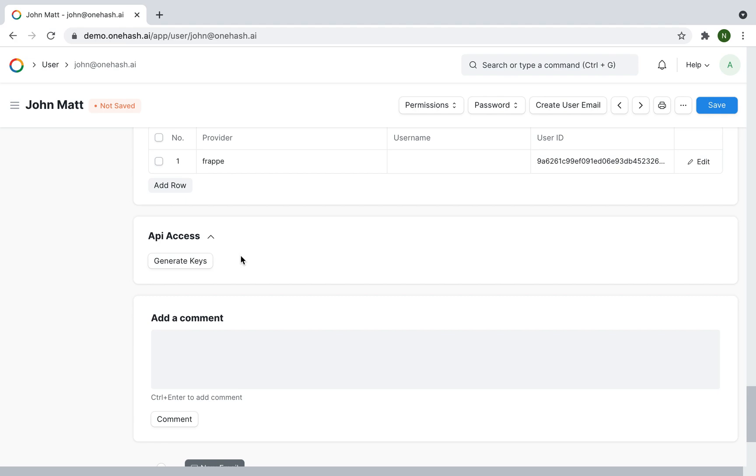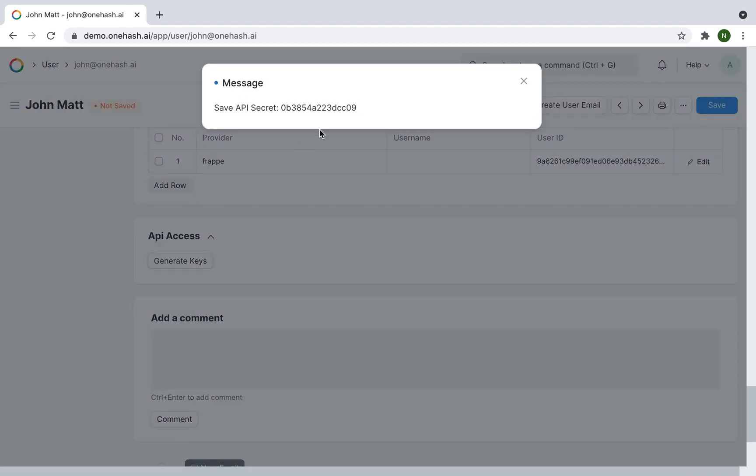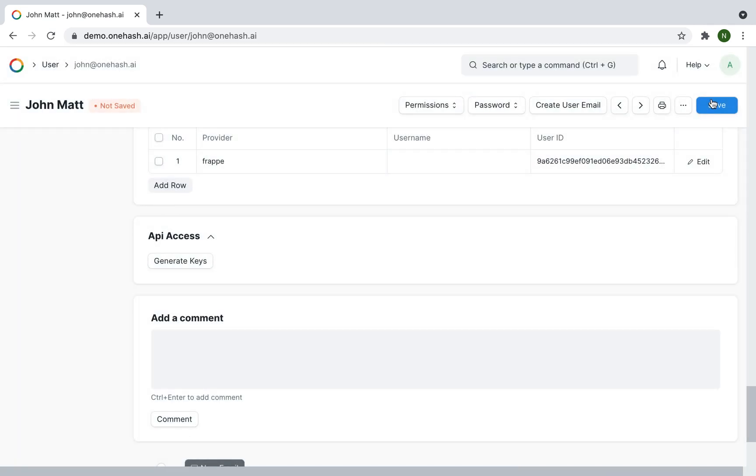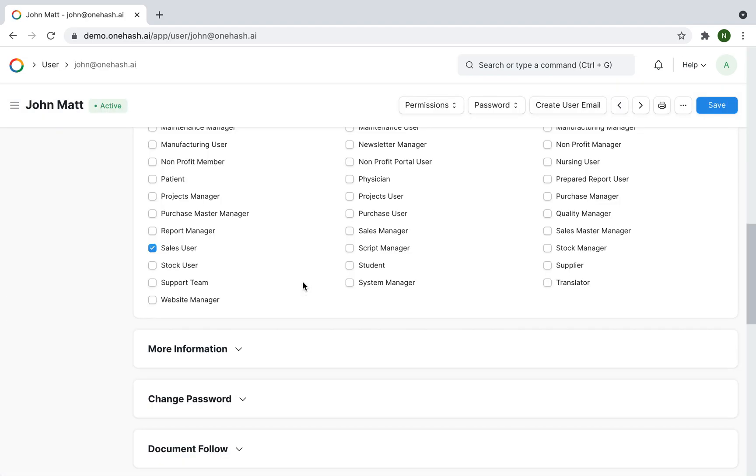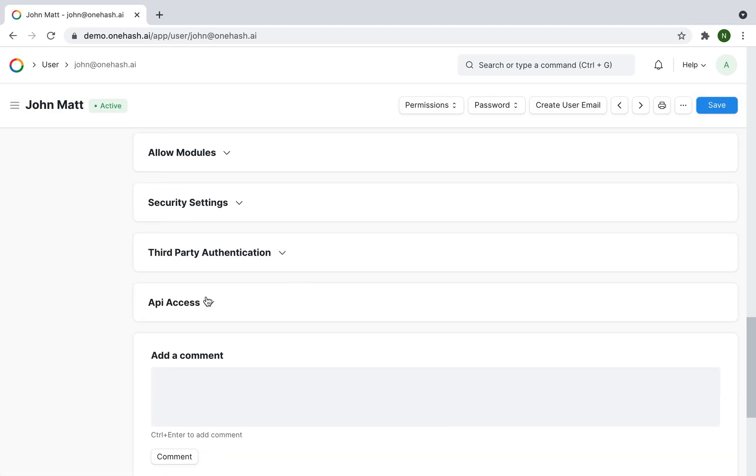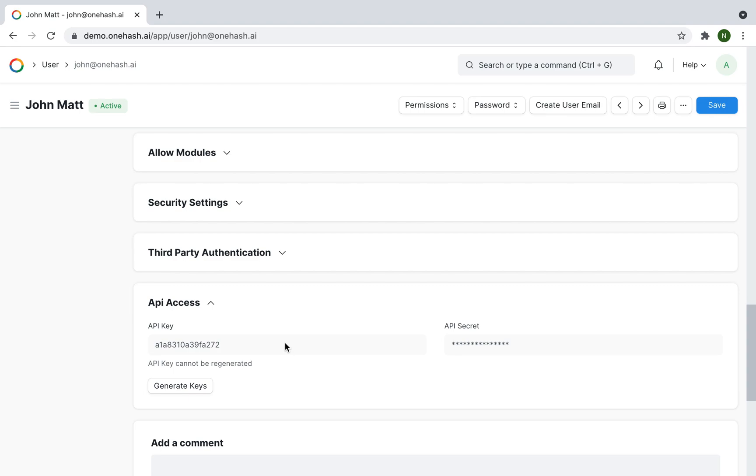API integration for user can be done via API access here by clicking on generate key. Copy the secret code and save it. Reload the page to check whether the key is generated. If you regenerate the key, the previous token vanishes.